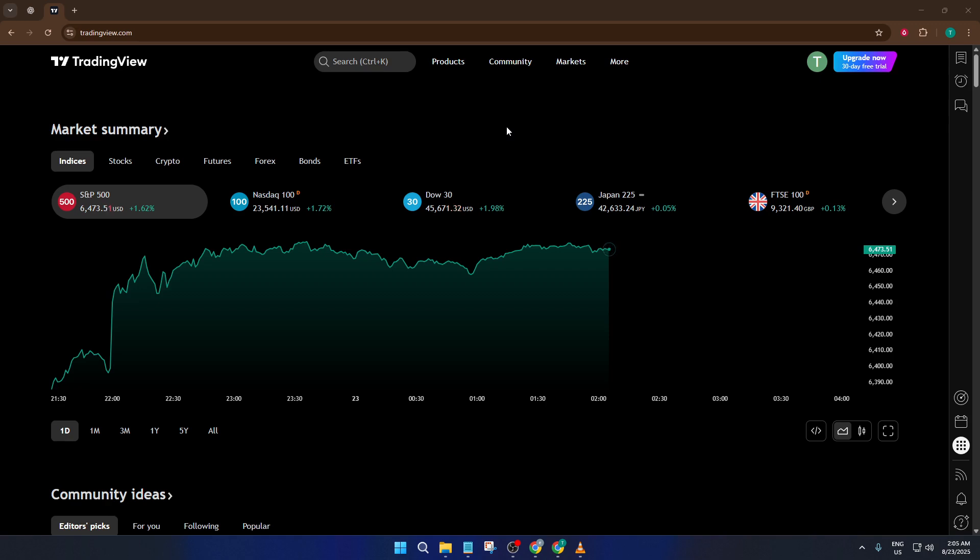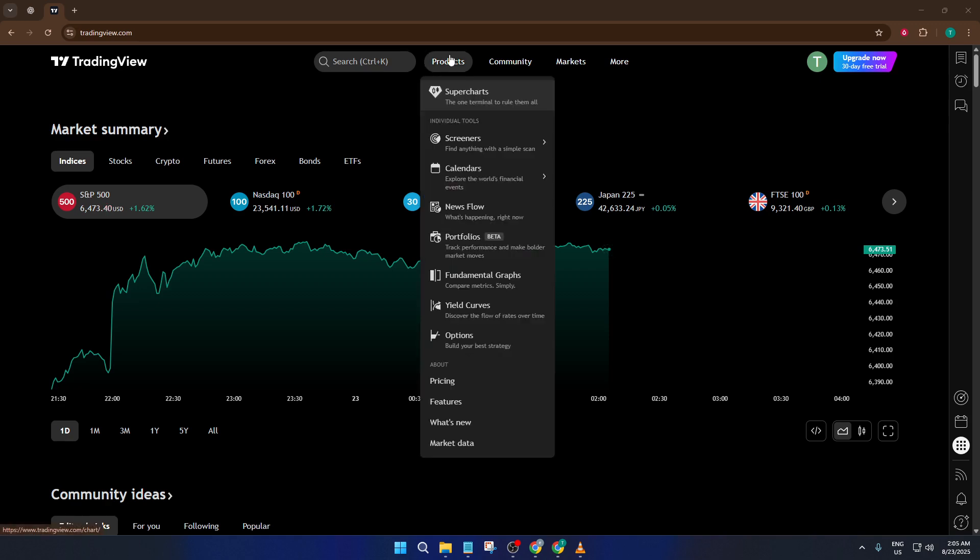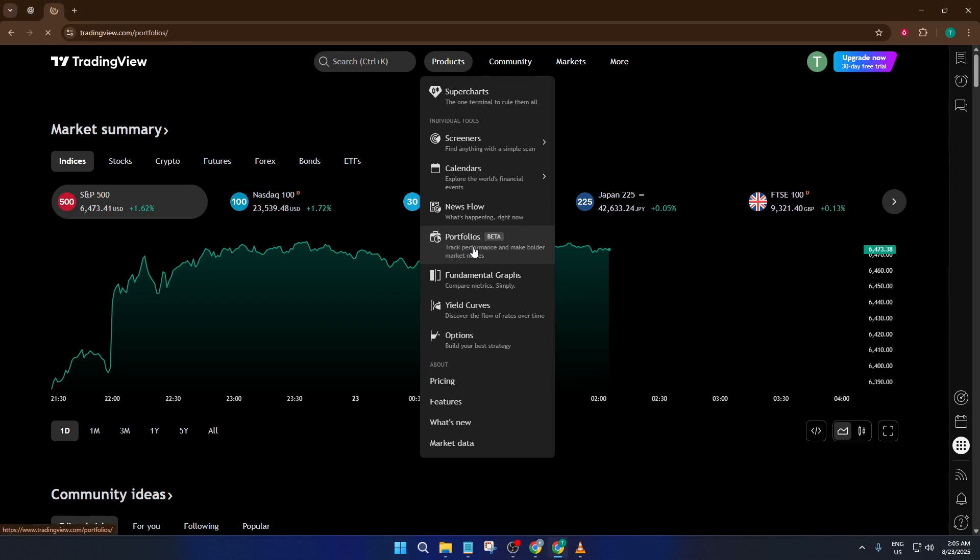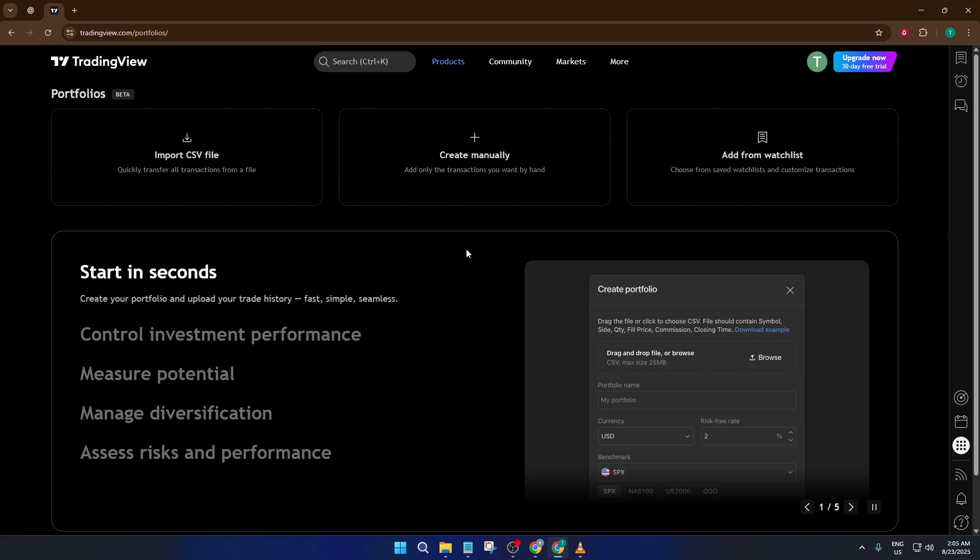First things first, let's head to the TradingView homepage. At the very top, look for a menu called Products. If you hover your mouse over it, you'll see a list of features that TradingView offers. One of those is Portfolios. Go ahead and click on Portfolios. This will take you to the main dashboard for the Portfolio tool where you start building your portfolio.